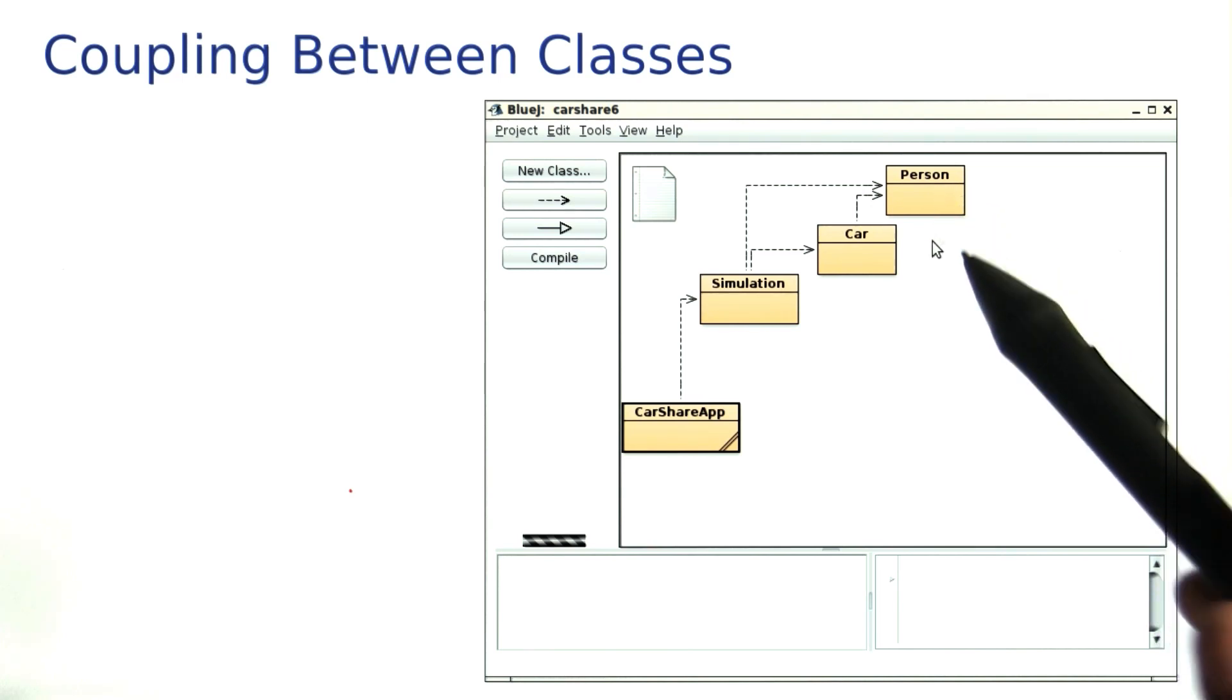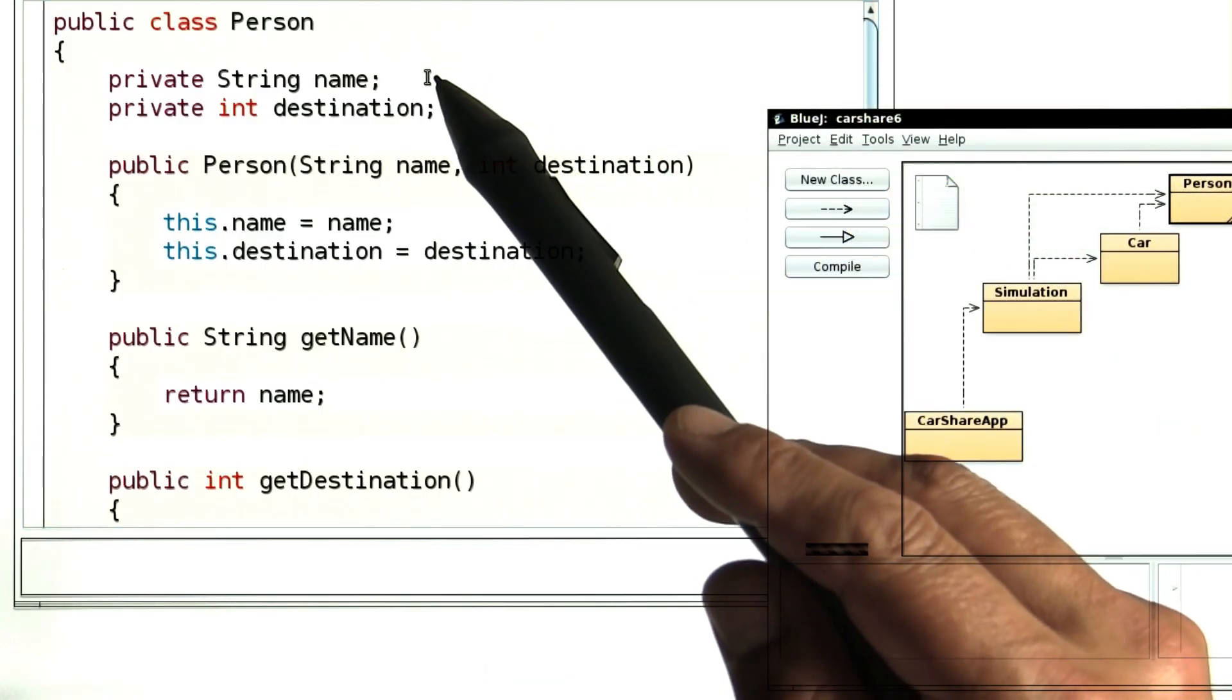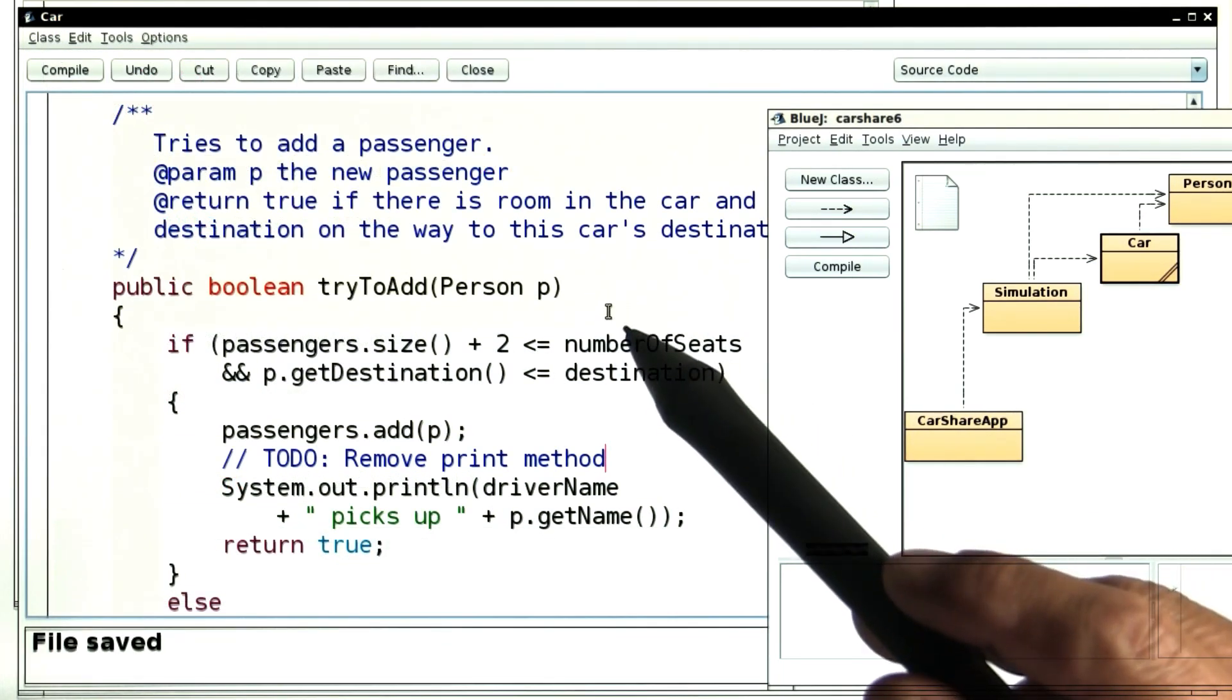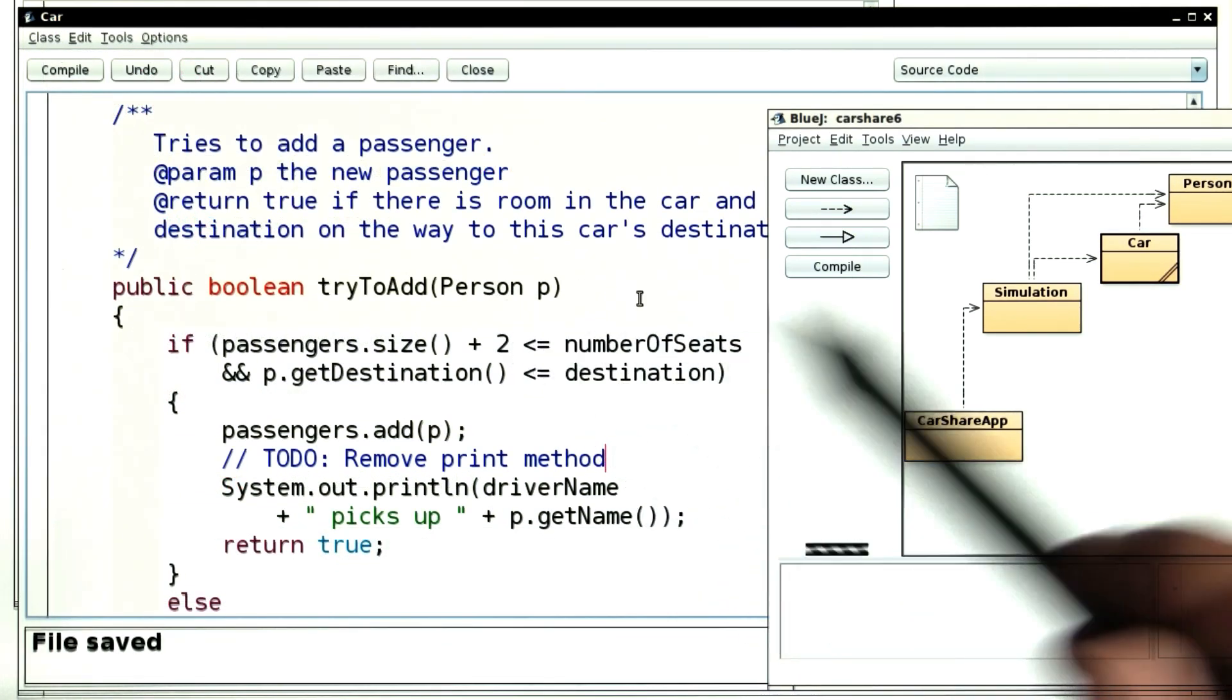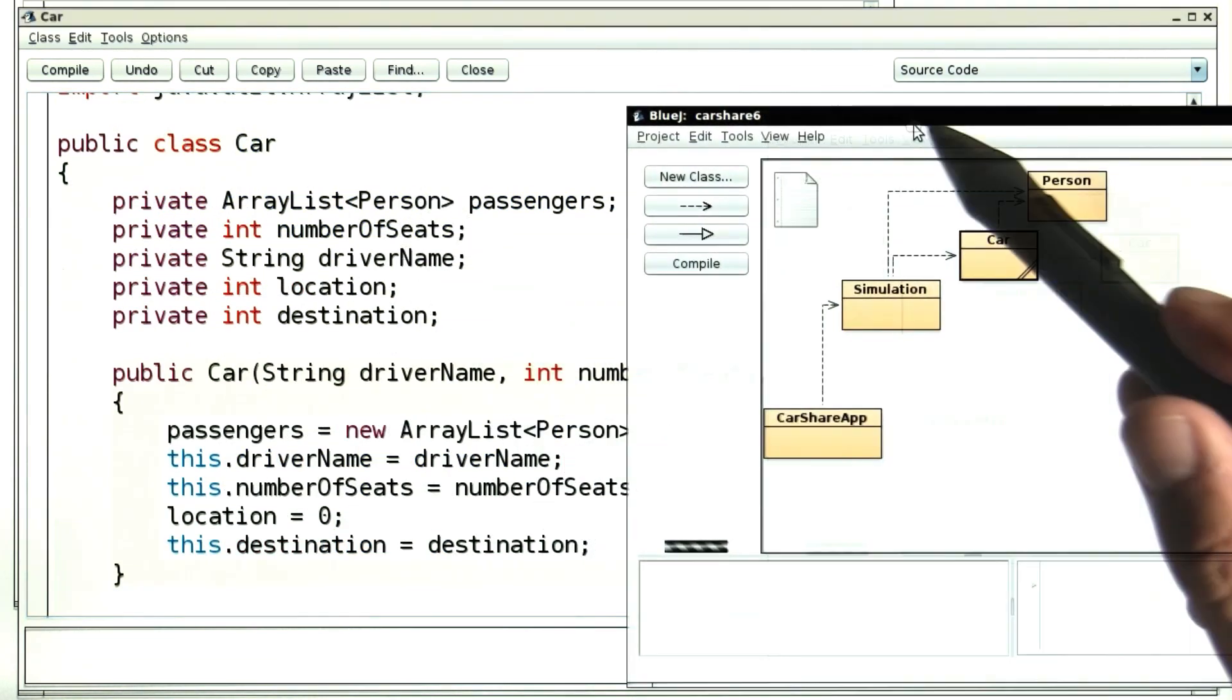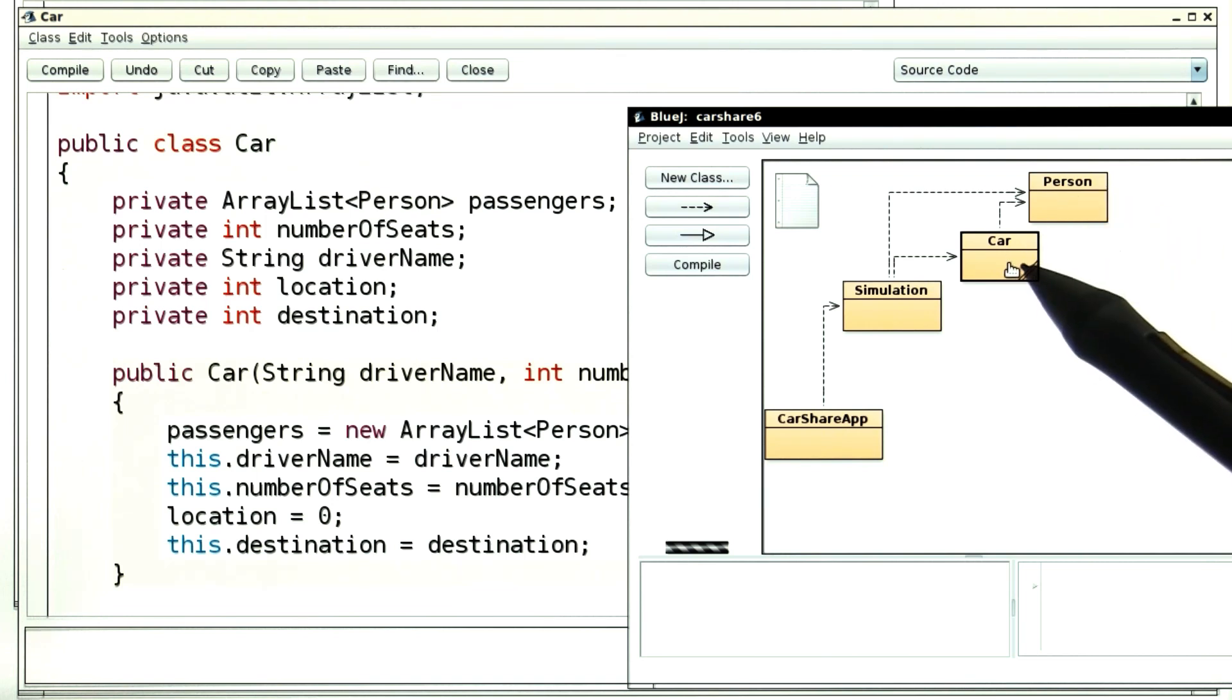Let me show you. When you look at the code of the person class, you'll see there are no cars inside. But when you look at the code for the car class, there's a person here, and the person class is used up here. Like I said, the car class knows about the person class, but the person class doesn't know about a car class.